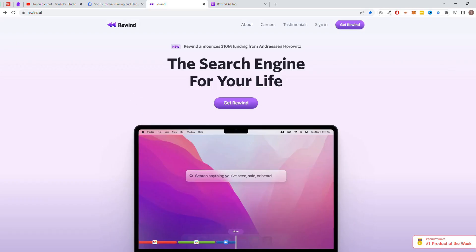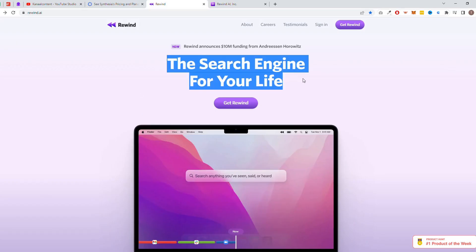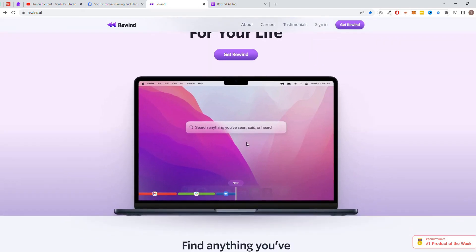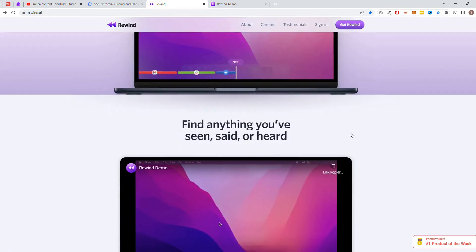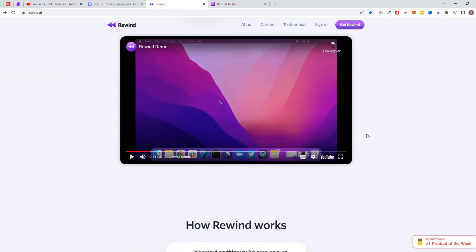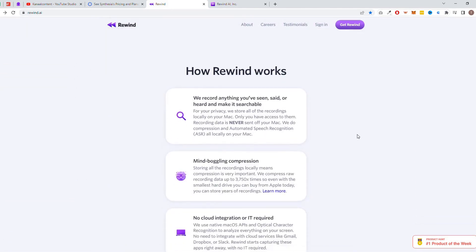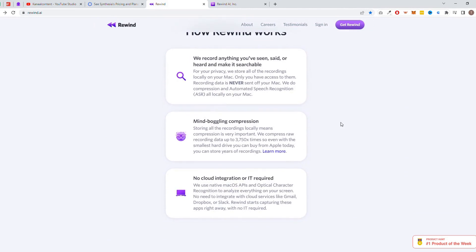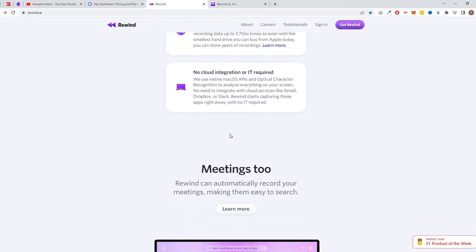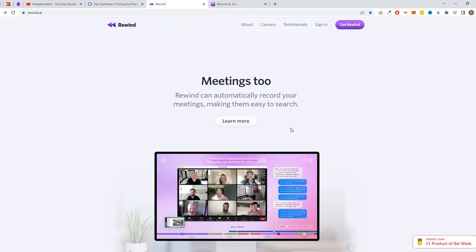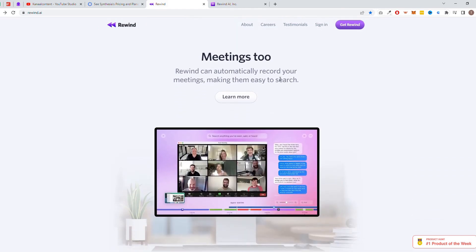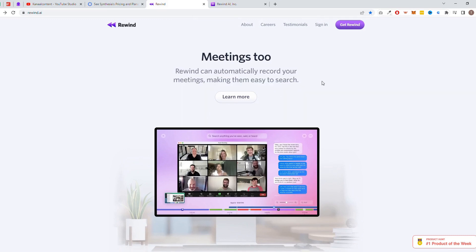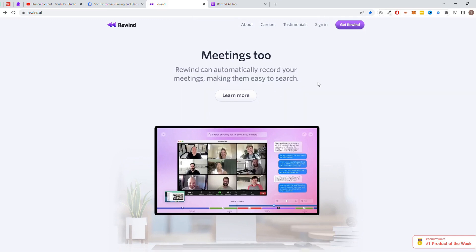Next, we have Rewind, also called the search engine for your life. With this AI-powered tool, you can find anything that you have searched for or listened to on your computer. Do you want to know what tip that guy from YouTube gave you yesterday? Rewind will help you find it back easily. Did you forget to copy something from a page you visited 10 minutes ago? With Rewind, you find that page back in no time. Do you want to know what your colleague told you in a meeting yesterday? Even with that, Rewind can help you.